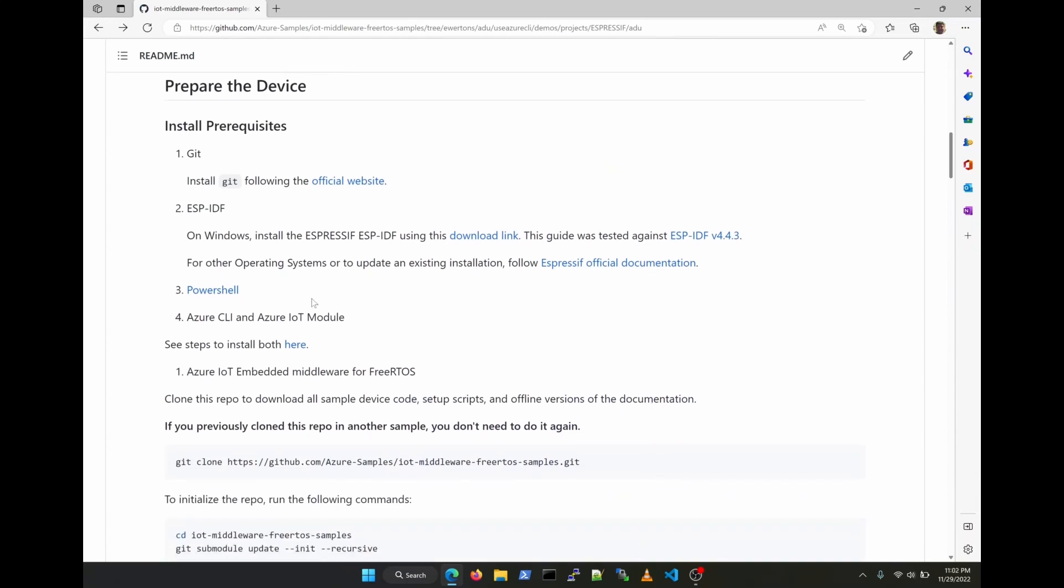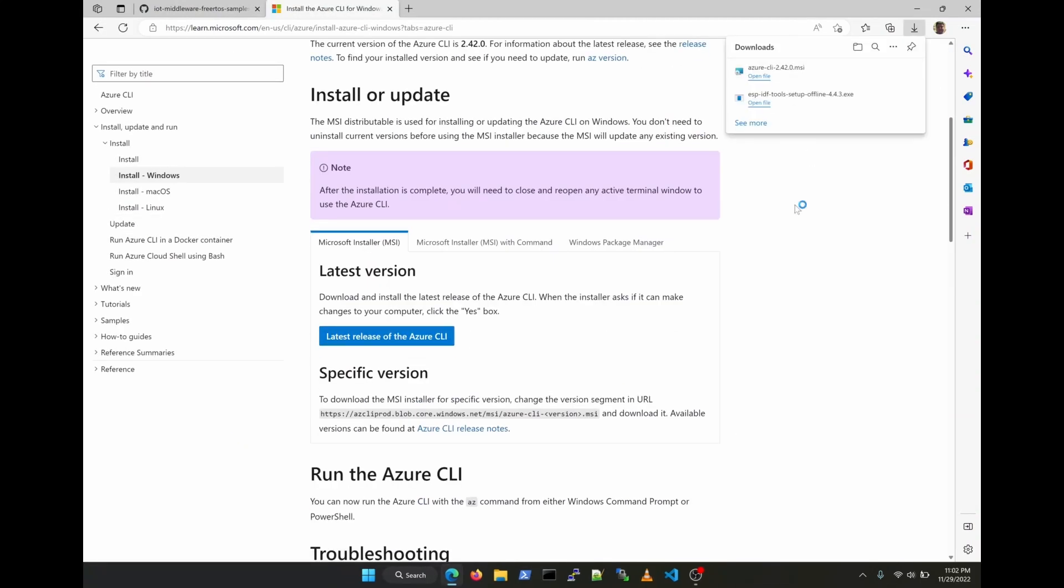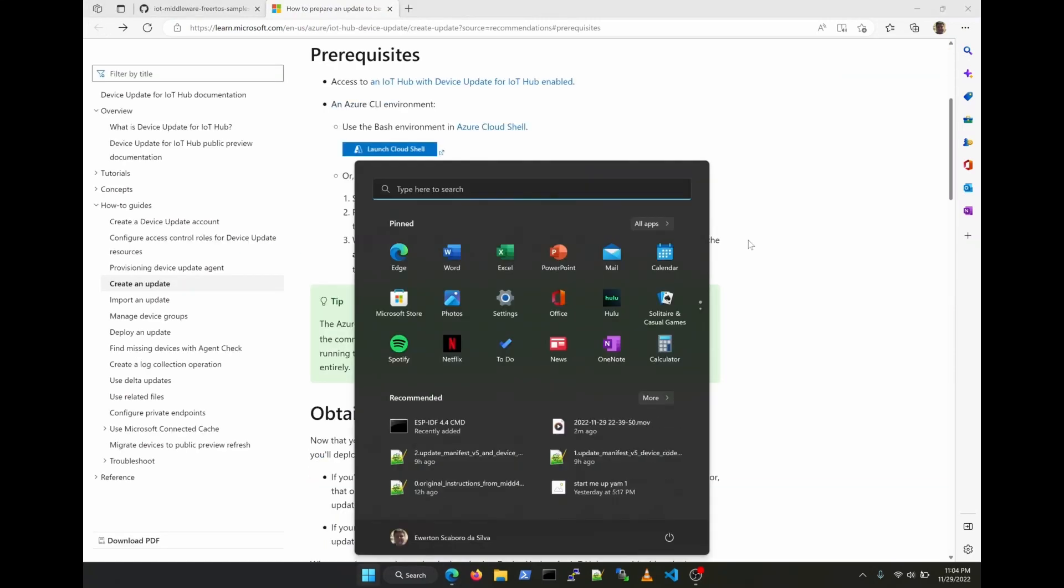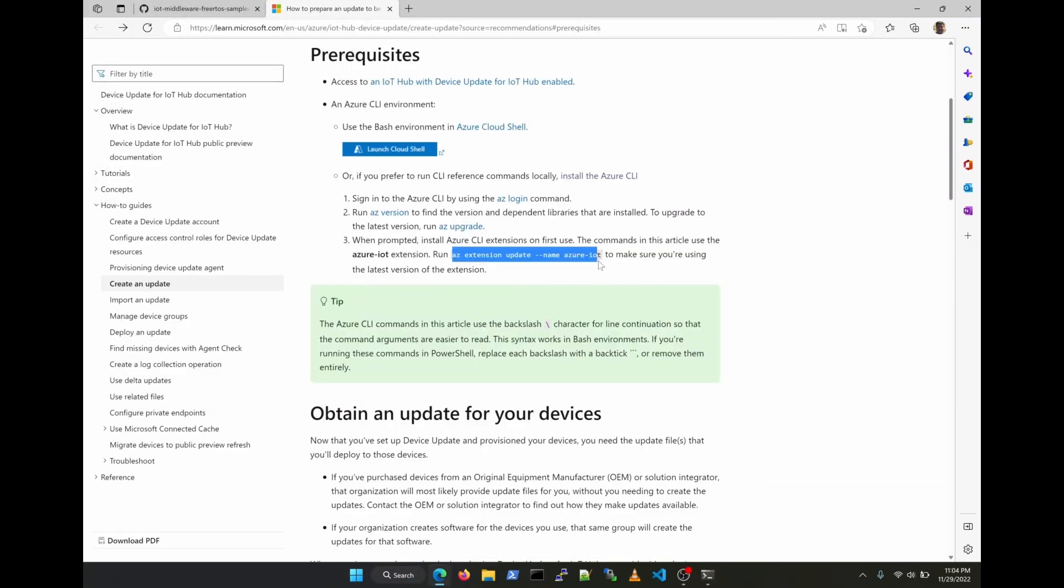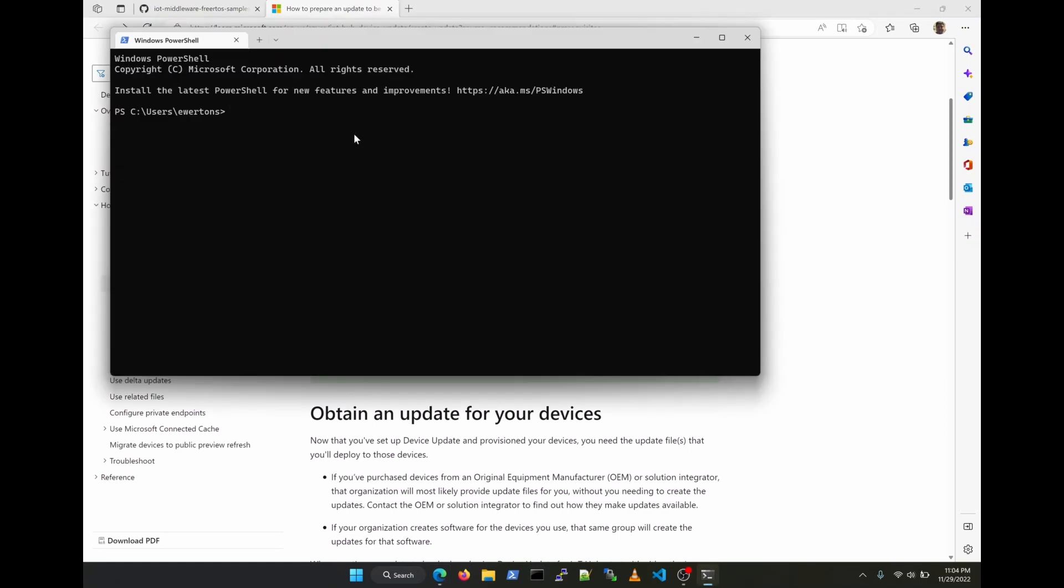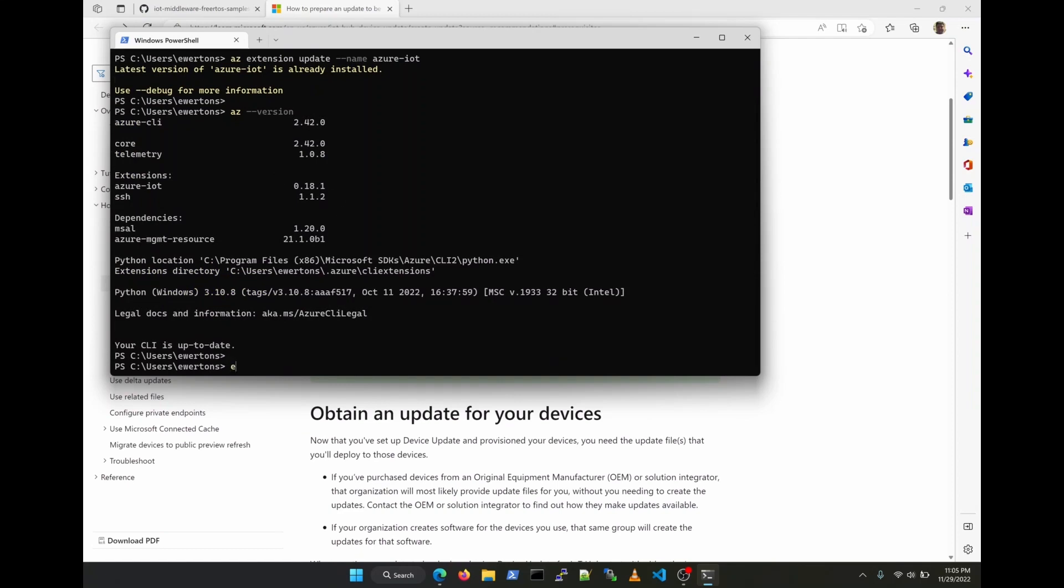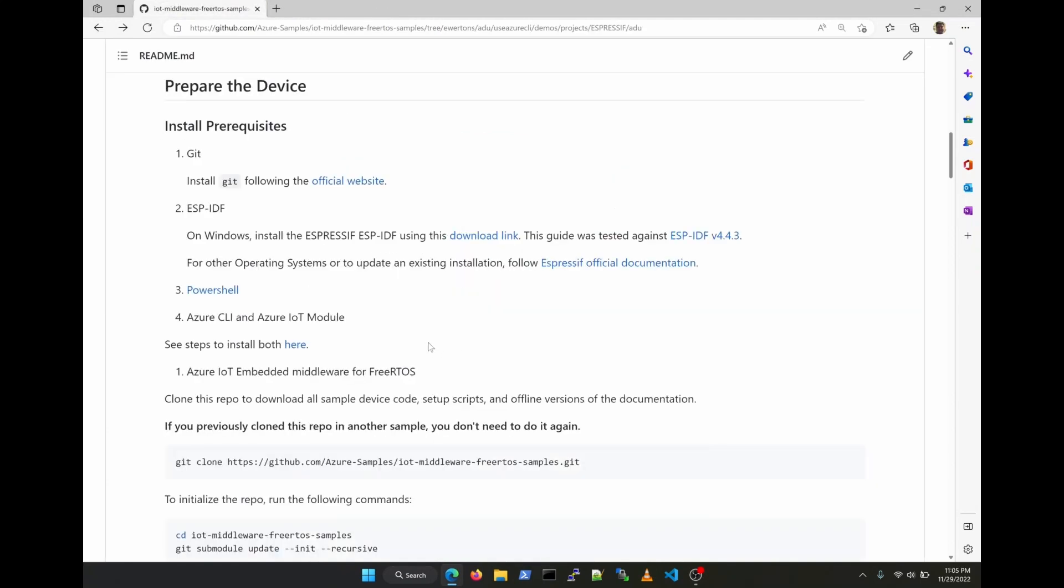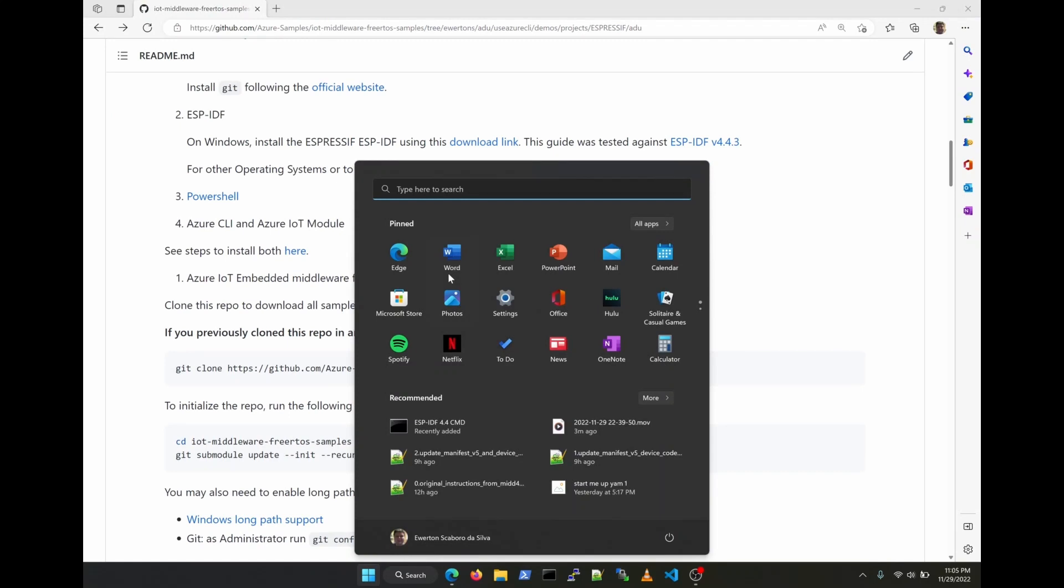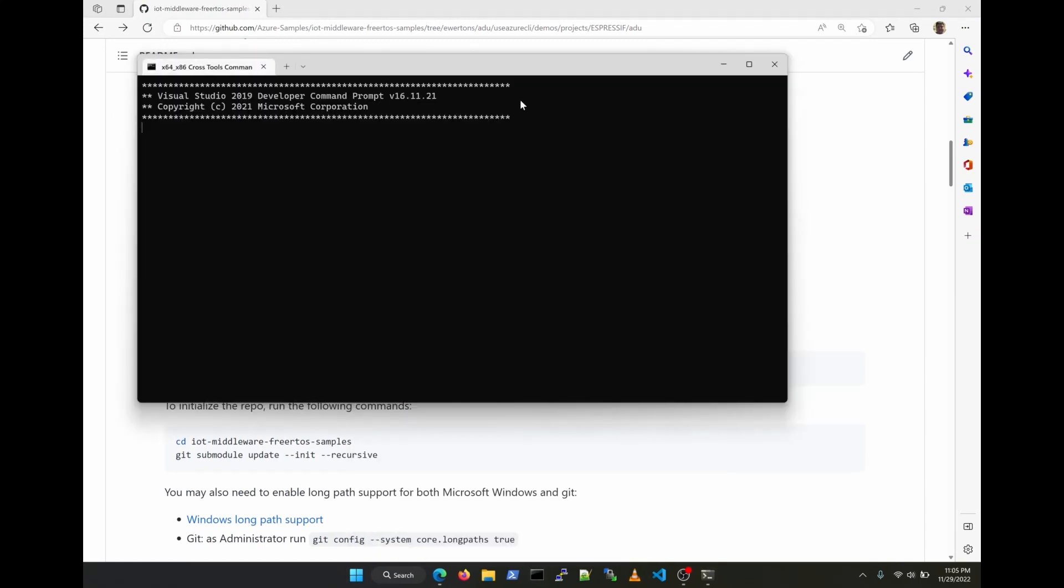We're going to move on with the next prerequisite in the list. We already have PowerShell installed because we're running this on Windows and it comes with it. So the next thing to install is Azure CLI and the IoT module that is going to give us the ADU commands. Looks like I already had the Azure IoT module installed from before, so we're good here. Now we're done and next we're going to clone the Azure IoT middleware for FreeRTOS samples repository and configure the ESP-IDF environment.